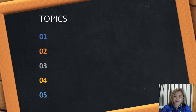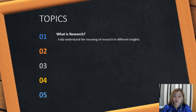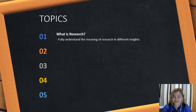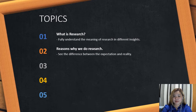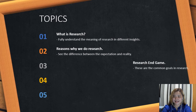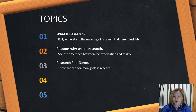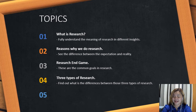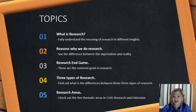These are the topics we're going to tackle. First is What is Research, where we'll fully understand the meaning of research in different insights. Second is Reasons Why We Do Research, where we'll see the differences between expectation and reality. Third is the Research Endgame, covering common goals in research. Fourth is the three types of research and their differences. And lastly, the research area of Cavite State University.